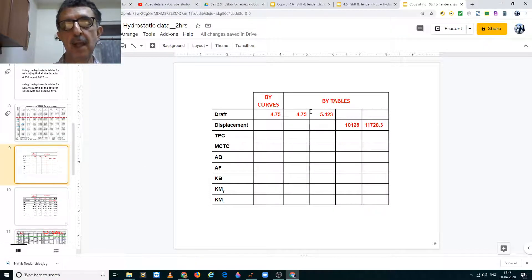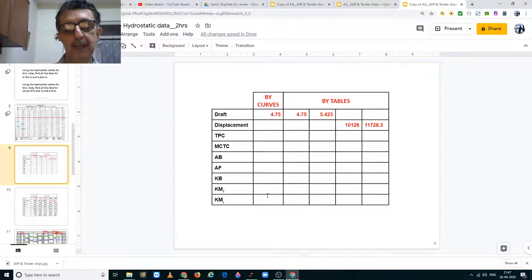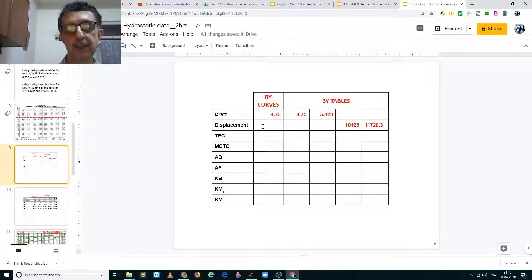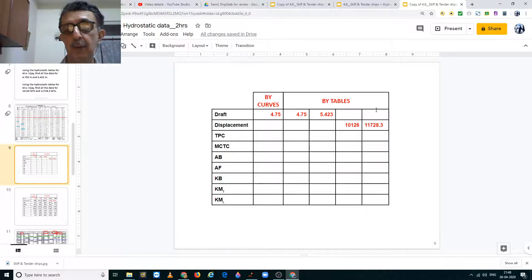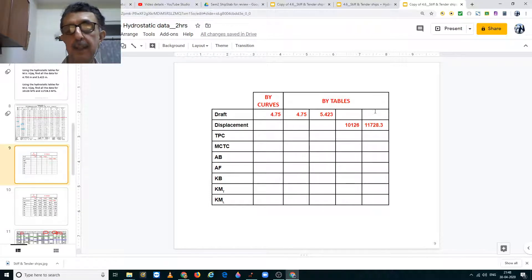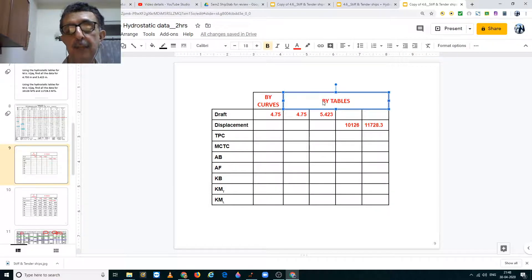Remember: values obtained from curves may differ between individuals due to interpretation, so your answer and a colleague's need not be identical. However, all values calculated from hydrostatic tables must be exactly the same for everyone — there is no room for variation when using tables.